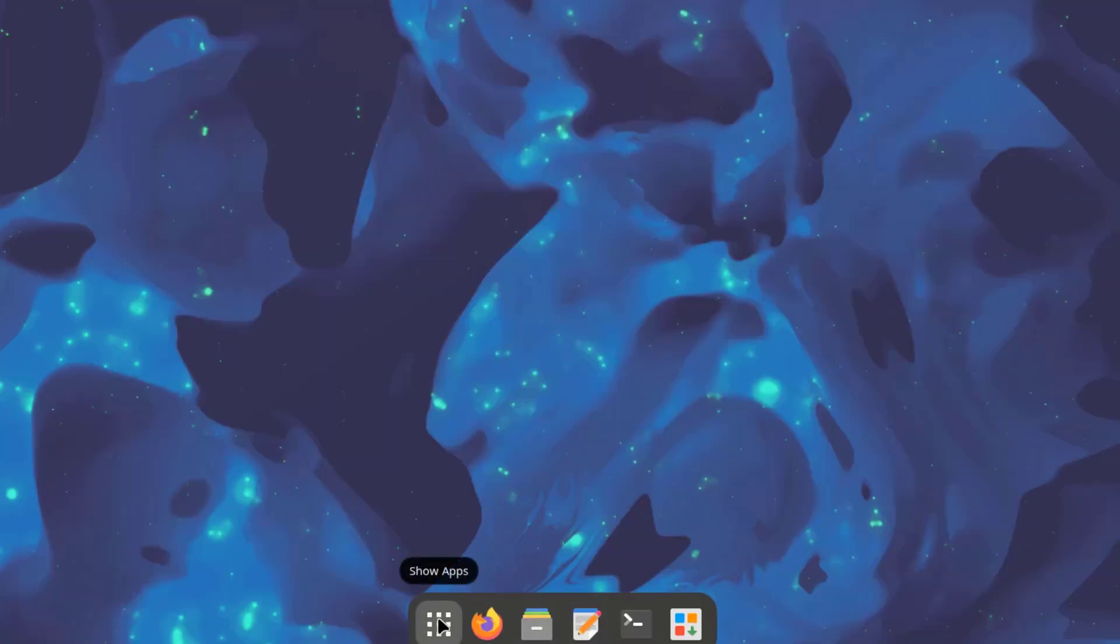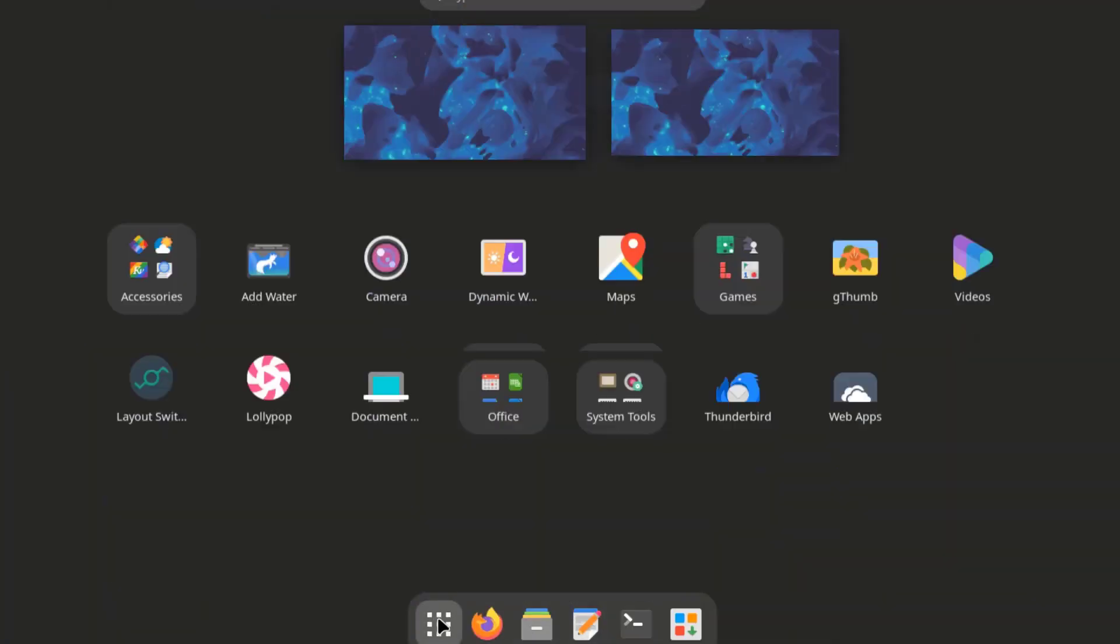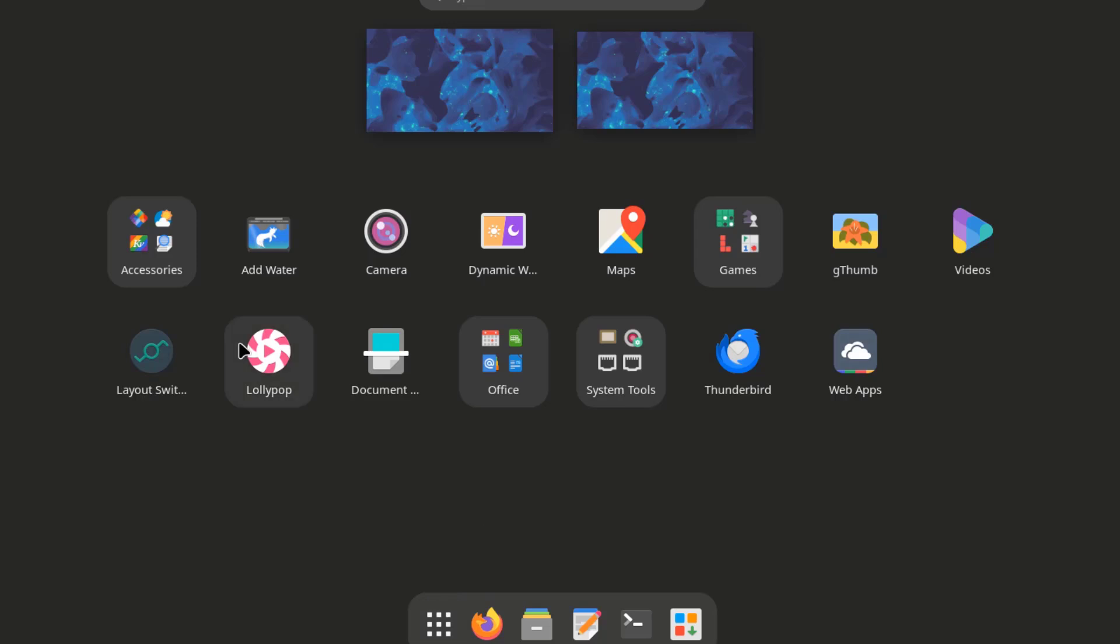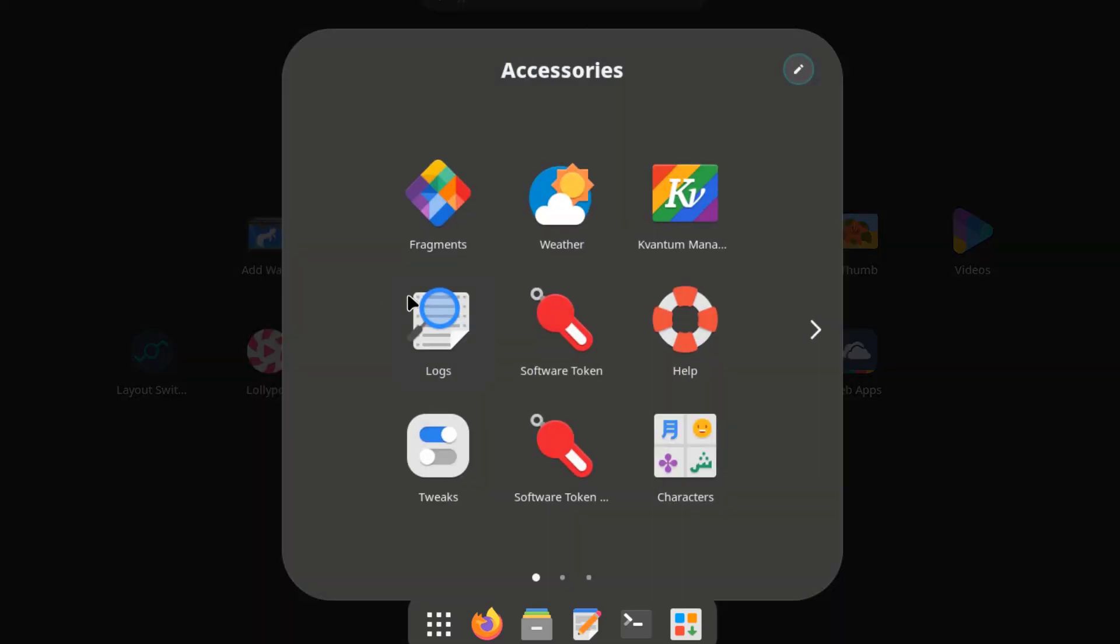So this is the dock. I'll click on show apps. These are the apps. This is accessories.